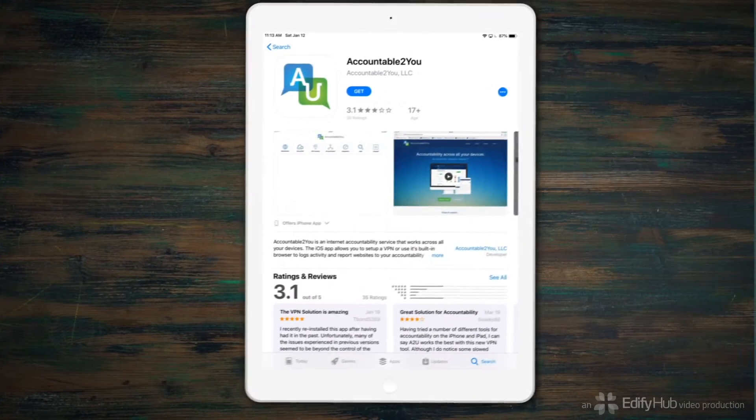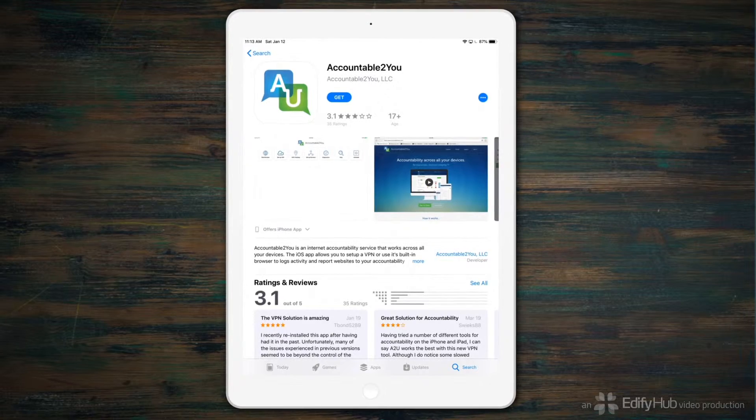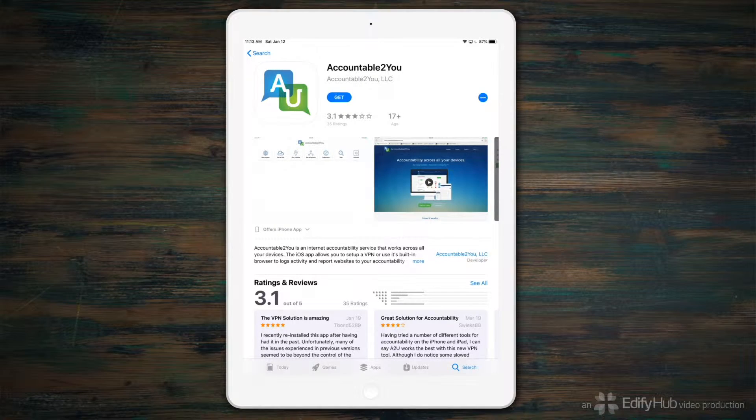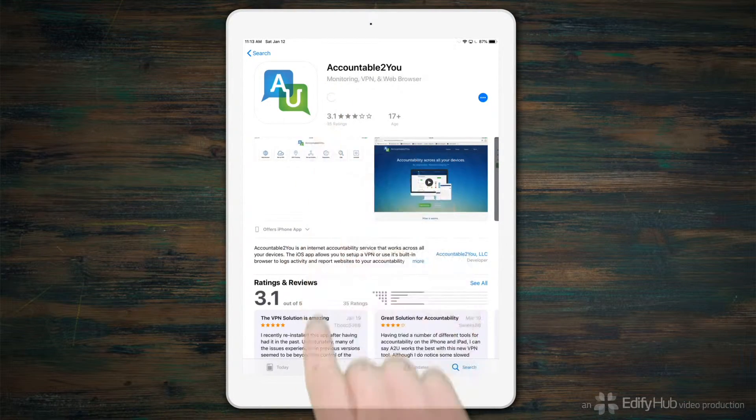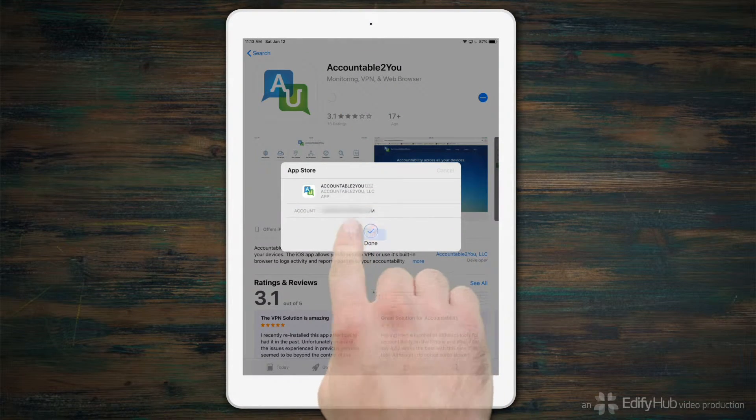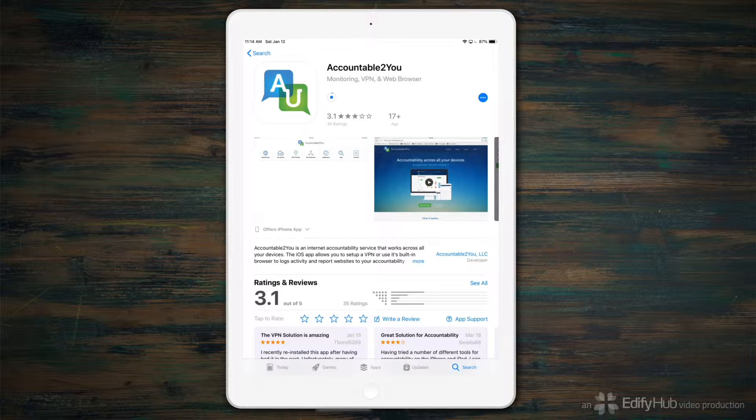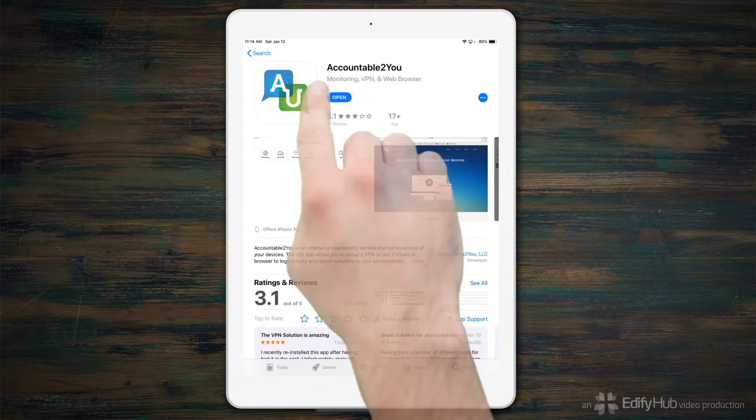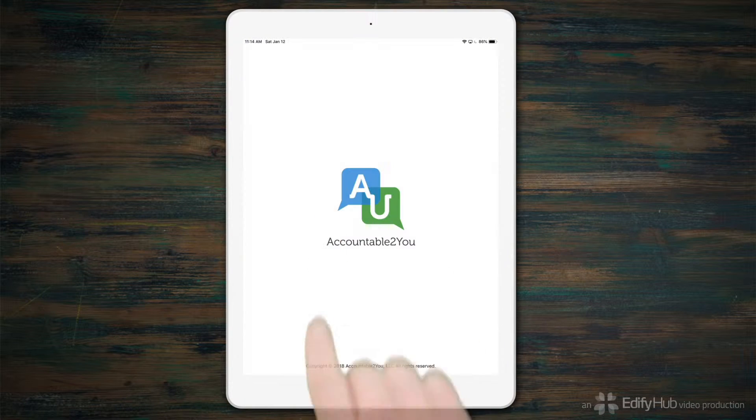To start monitoring your iPad or iPhone, find Accountable to You in the App Store, get it, install it, then open it.